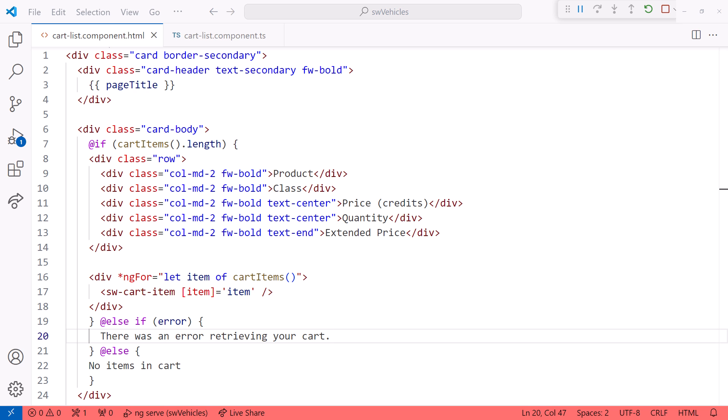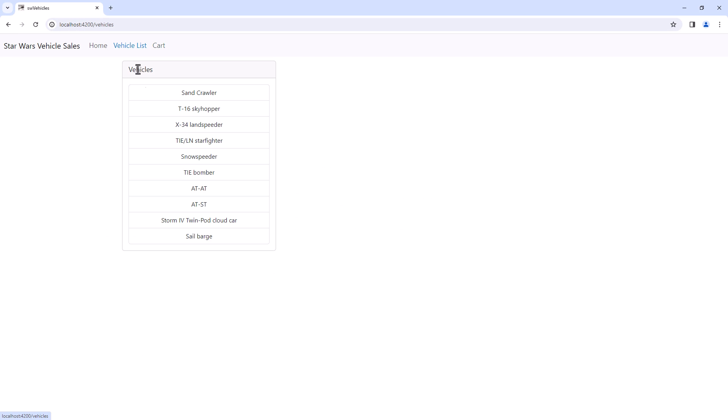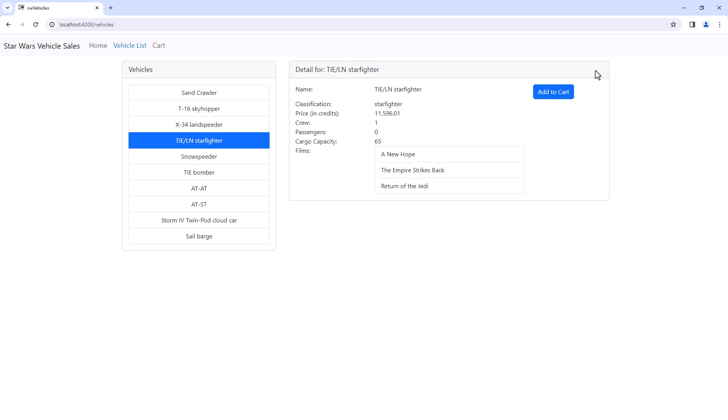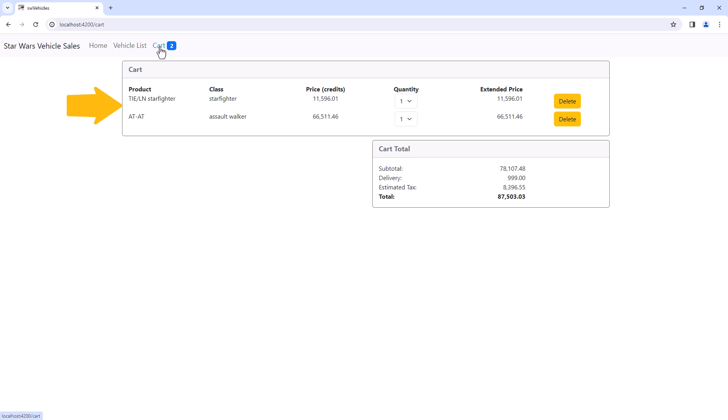Let's ensure it still works. Bring up the browser and we see our no items message. Use the vehicle list to add some items. Then view the cart to see each item's details. Nice!